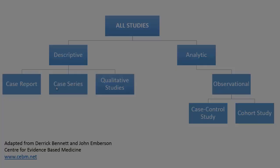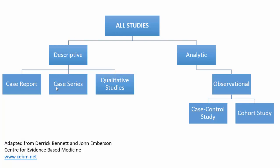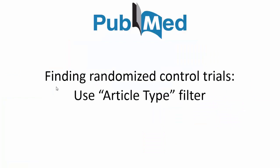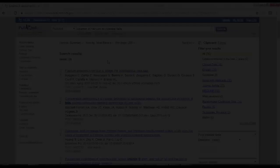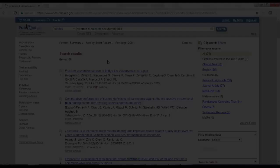And then lastly, in our study chart, when you split out the analytical, in addition to observational, you can have experimental studies. And this is going to include our randomized control trials. And like the case series and case reports, there is an article type filter for randomized control trials. So you can use that filter to narrow down your results in PubMed.